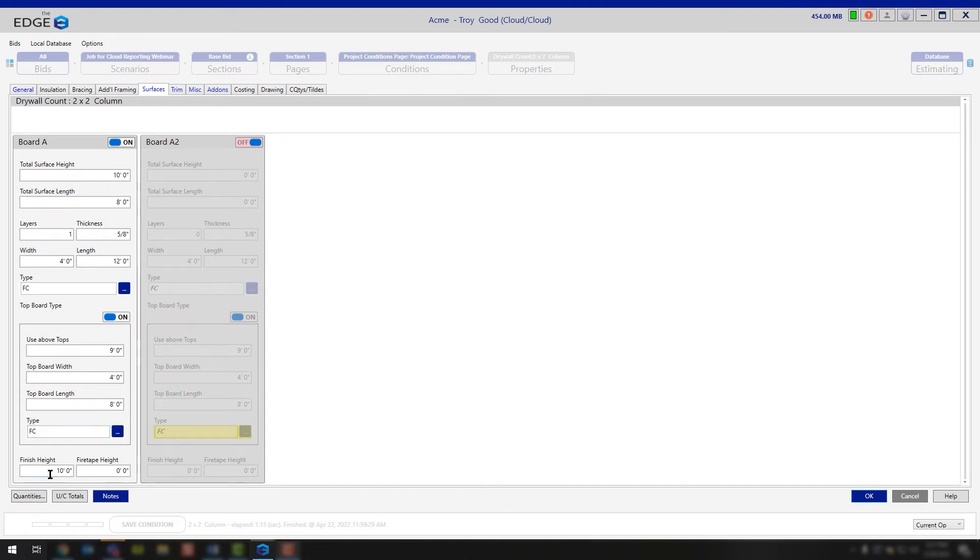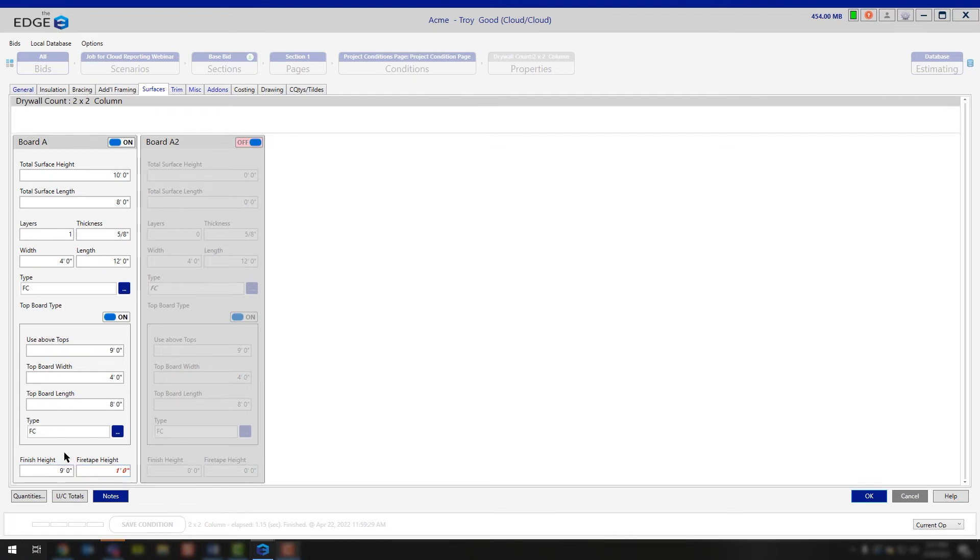And are you going to be finishing or fire taping this board? If you're going to be finishing, feel free to type in full finishing or whatever finishing height you may have. If you're only finishing to 9 feet, well, in this case, we would have 1 foot of fire tape height.